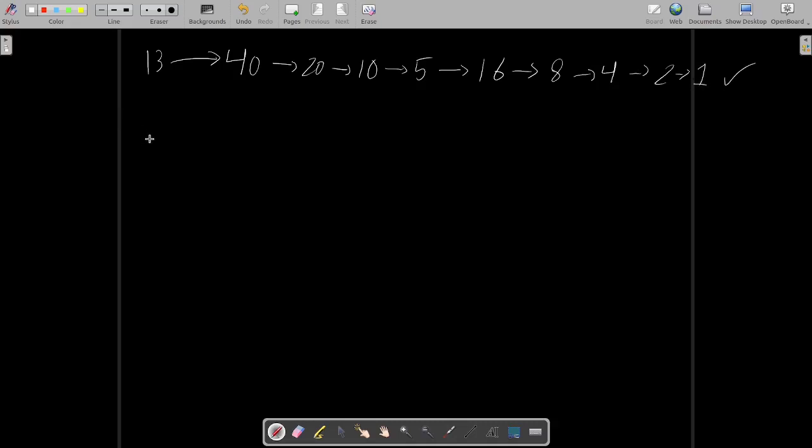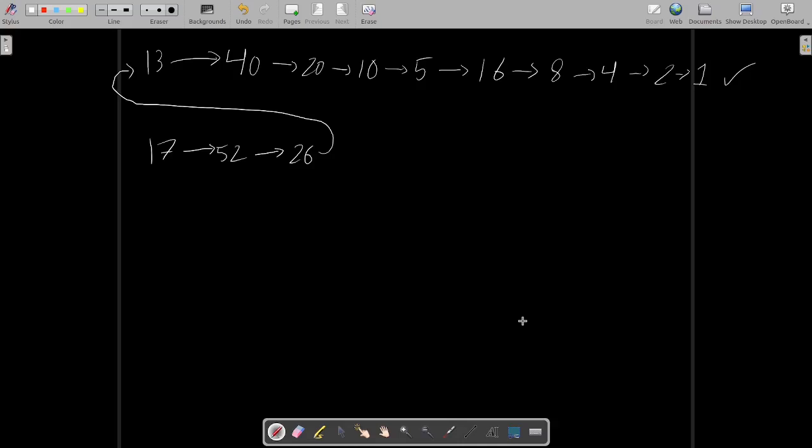As another example, consider the number seventeen. Seventeen is odd, so we multiply by three and add one to get fifty-two. That's even, so divide by two and get twenty-six. Then thirteen. We've already done the work for the number thirteen, so the remainder of the sequence is identical. Forty, twenty, ten, five, sixteen, eight, four, two, and one.